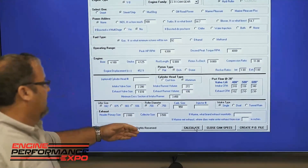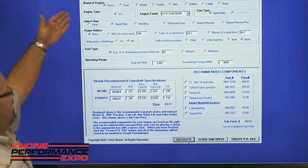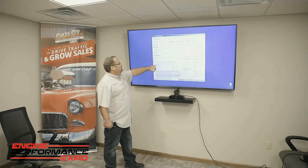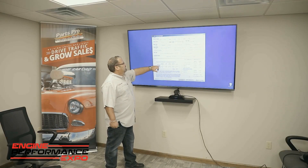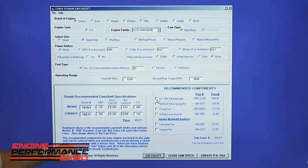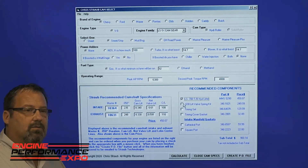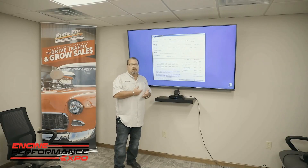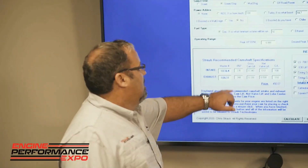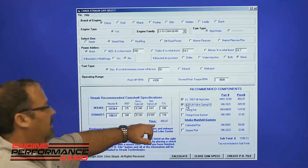After you've inputted all this data, you simply hit the button calculate and the camshaft will come up. So we know the recommended camshaft intake lobe is master number 10364 and the exhaust lobe is 10631. These masters are generated from our library, which includes almost 5,000 hydraulic rollers and almost 10,000 solid rollers.